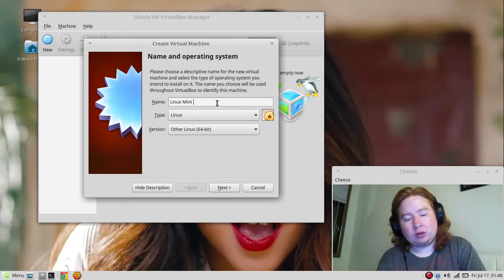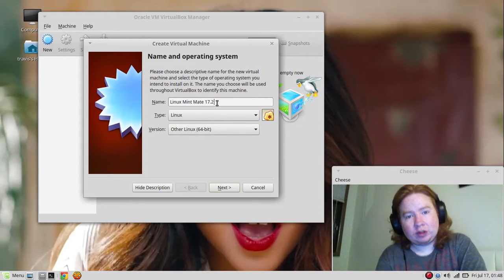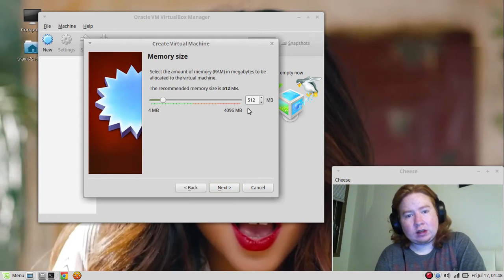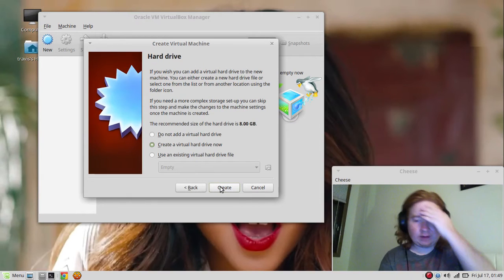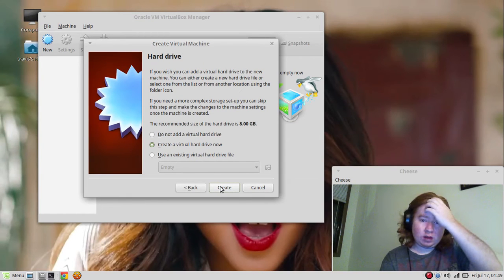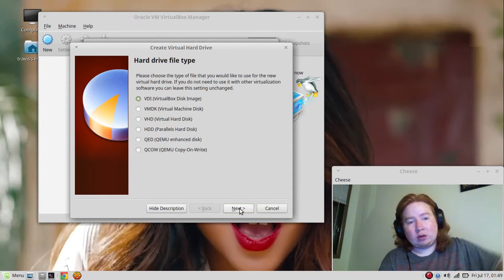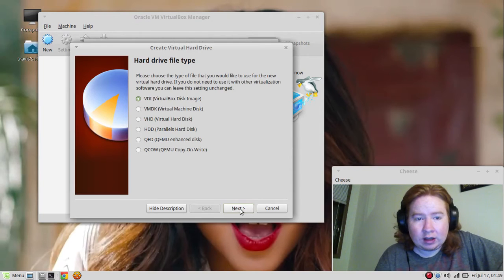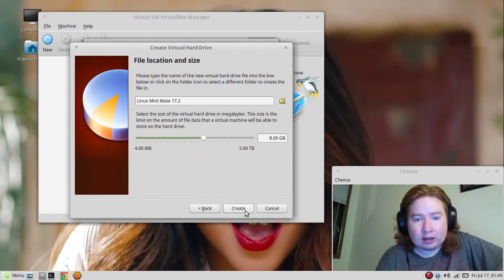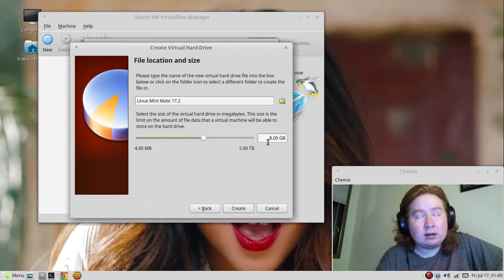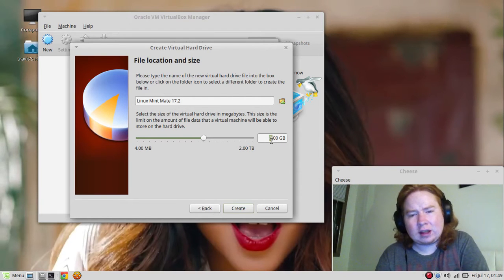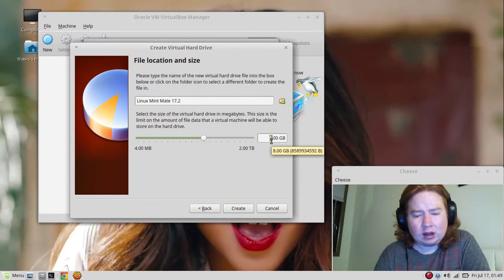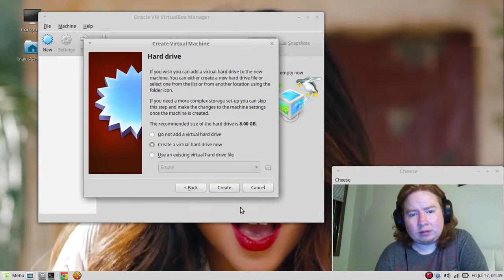We're going to install a 64-bit operating system. I'm going to put Mate 17.2. Next, we're going to put that at 512 megabytes. We're going to use a VDI, fixed size, dynamically allocated. We're going to put 8GB in here.